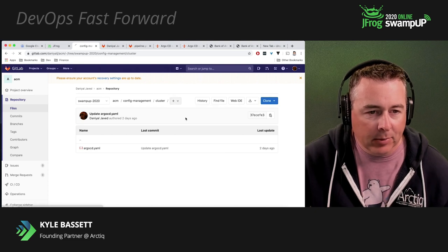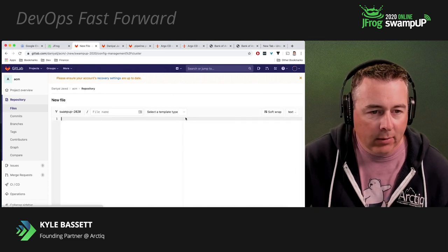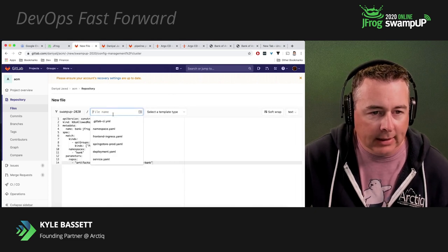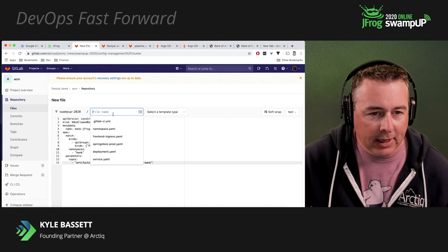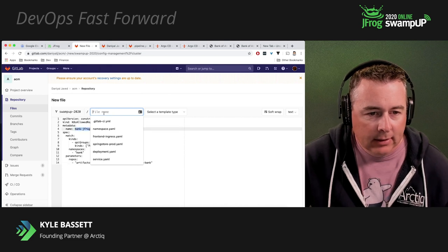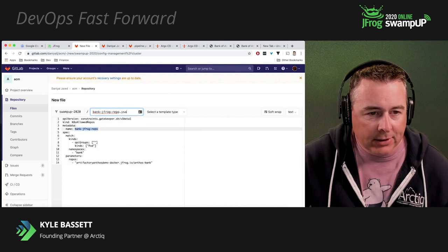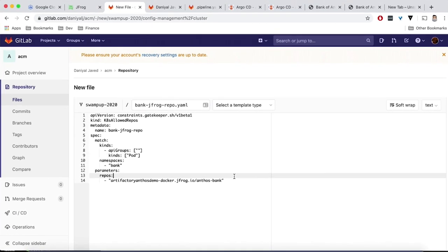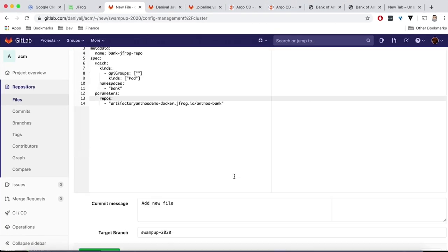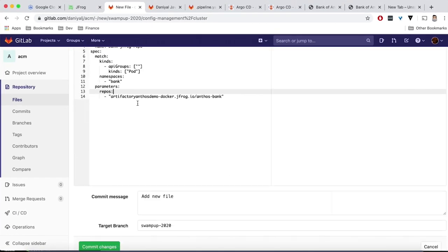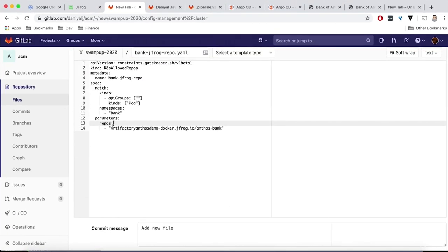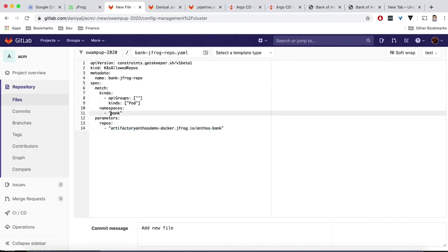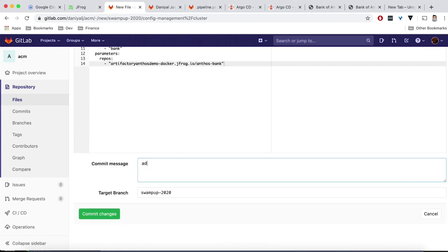So it's a simple YAML file. We're going to go ahead and save this YAML. And the big thing here, as you can see, we're referencing the artifactory endpoint here. So this is going to say we're only allowed to pull images from our secure artifactory registry in the namespace of the bank. So let's go ahead and commit this into our repo, and that's going to push this rule out to all of our clusters.